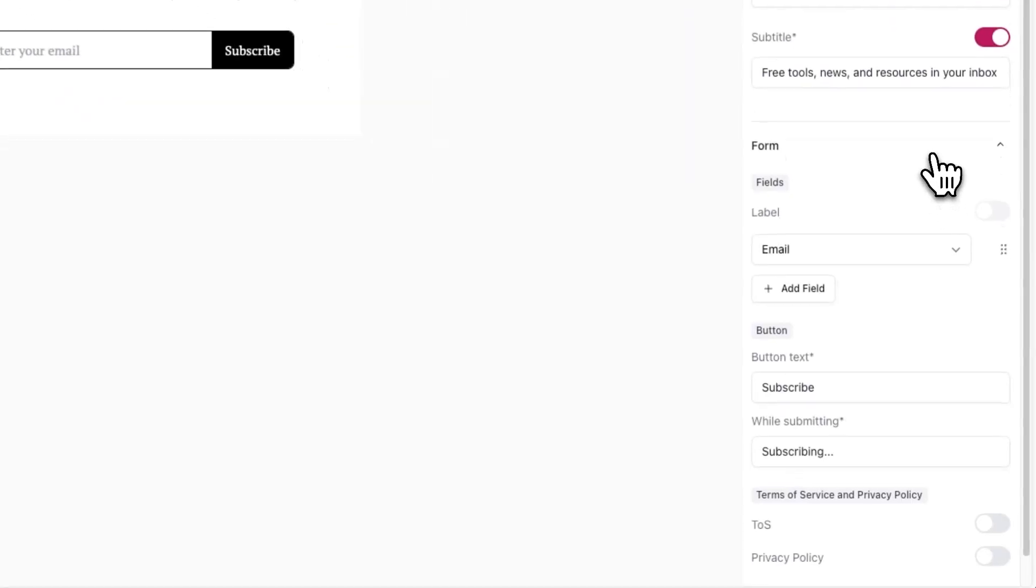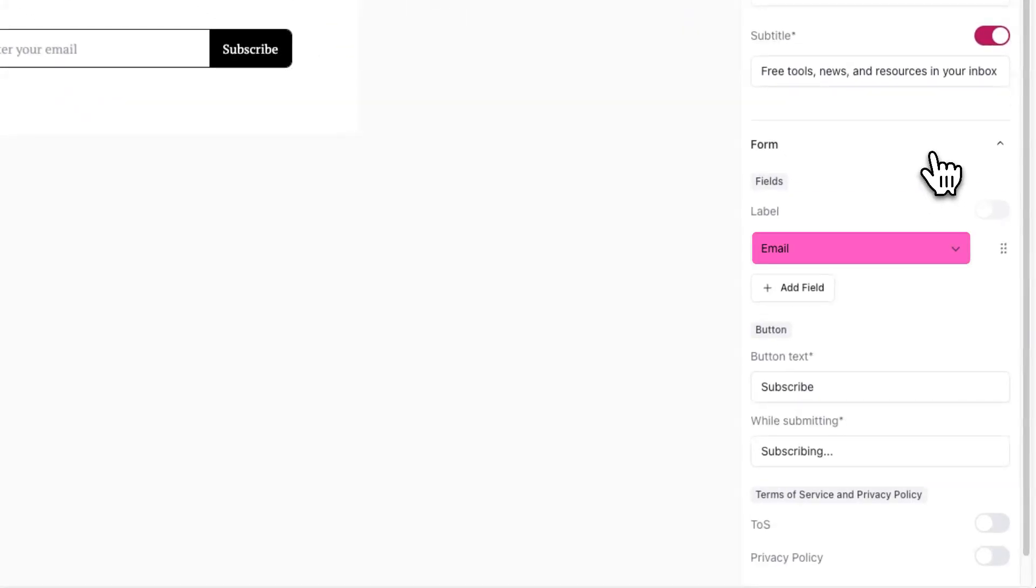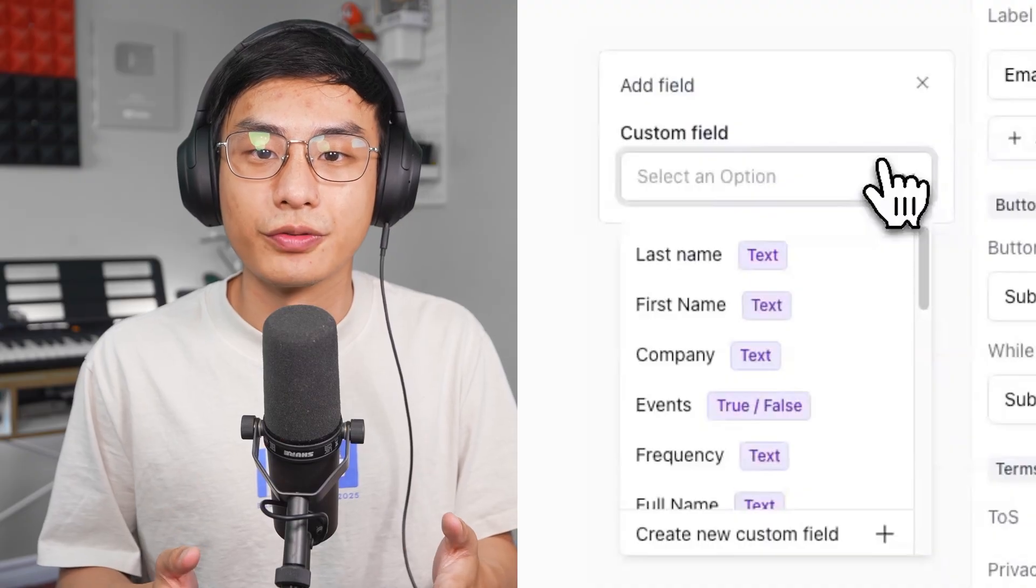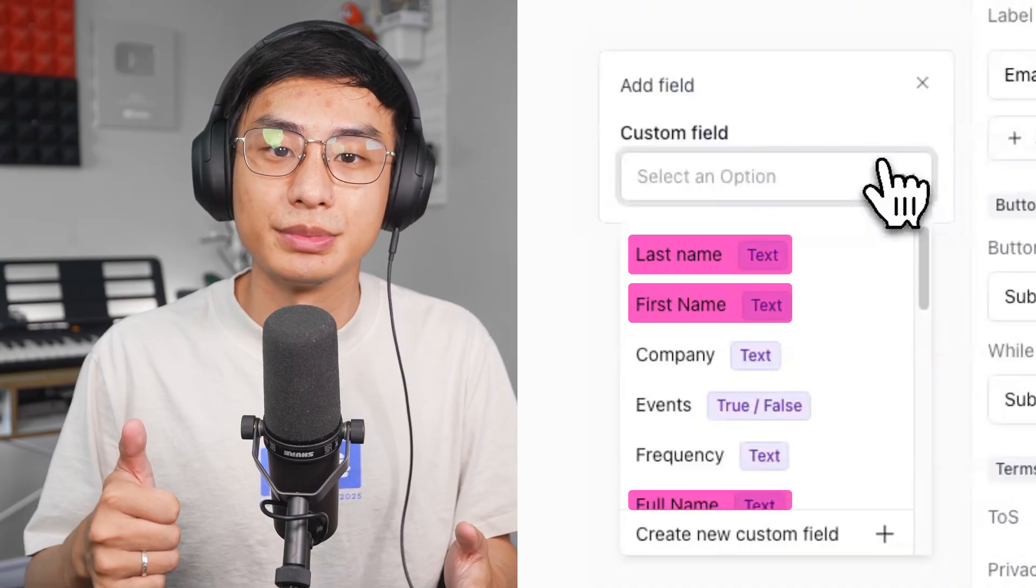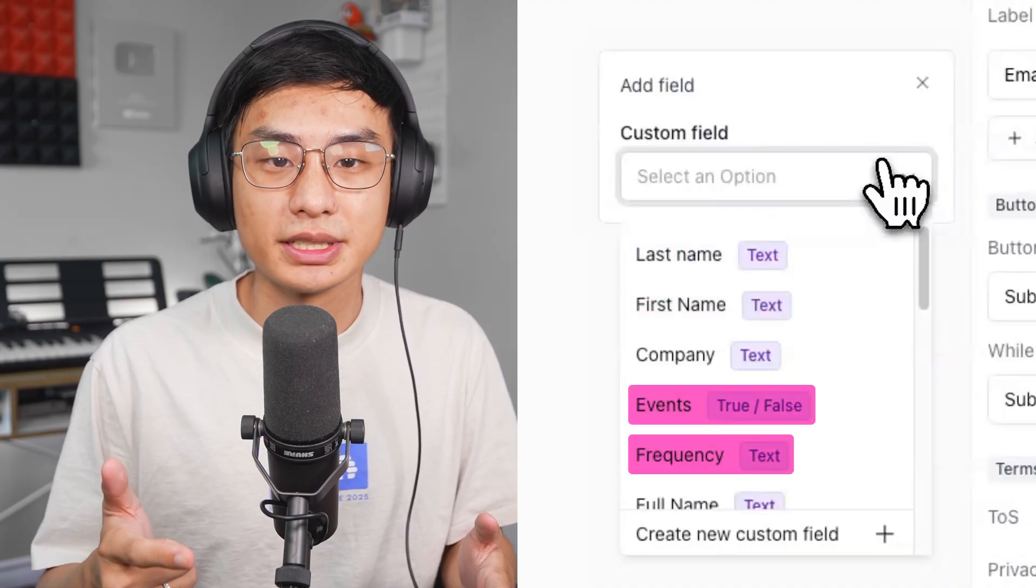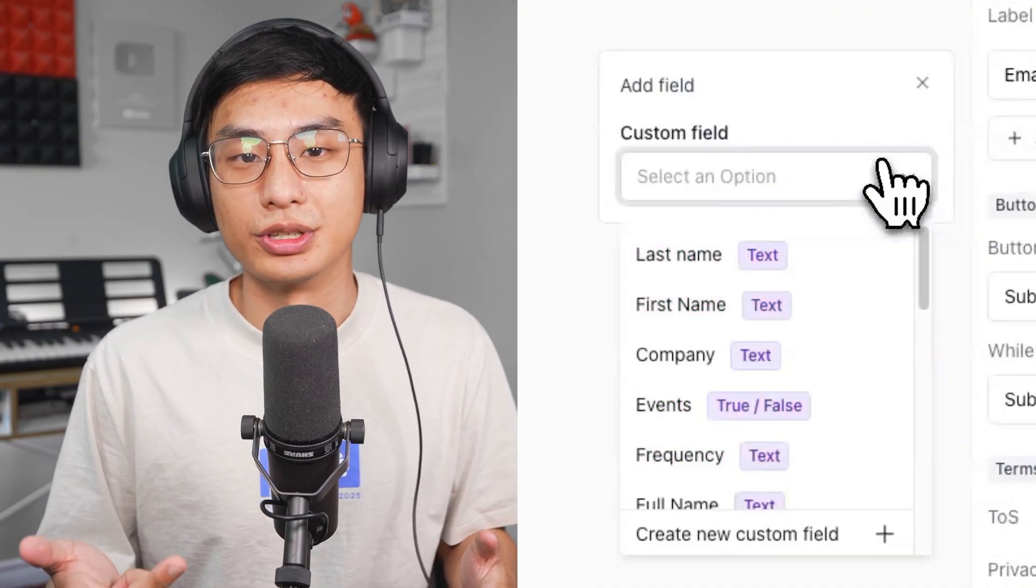By default, there will be a field to collect email addresses, but you can also add custom fields for things such as names, preferences, and phone numbers.